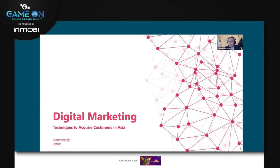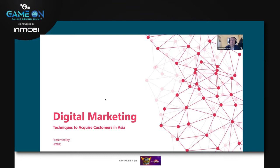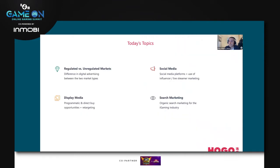Just a little bit about myself — I've been working in the gaming industry. I was previously working in Macau with the Las Vegas Sands Corporation in land-based gaming, and I migrated to the digital marketing side back in 2011. Since then I've been working with various customers in the digital space, looking at how to utilize digital channels throughout Asia to acquire customers and build their brand.